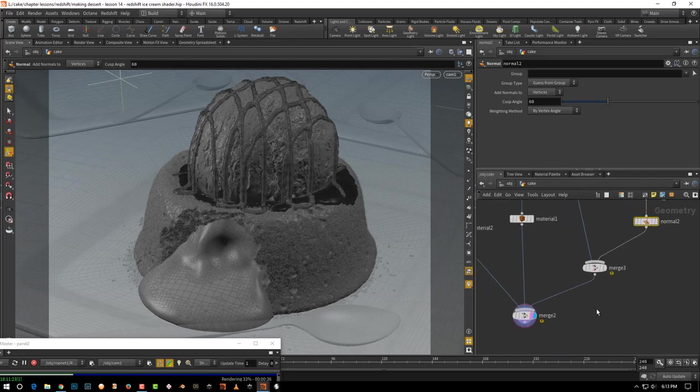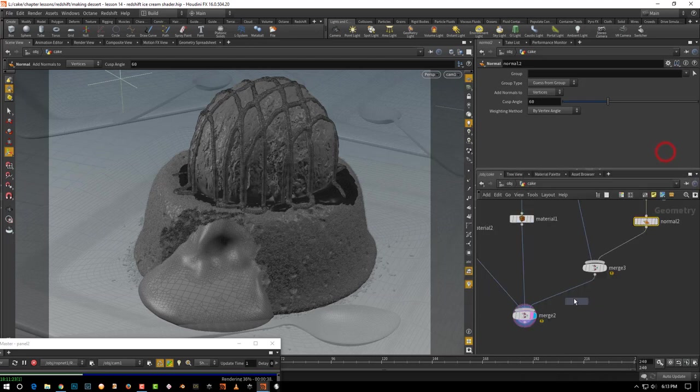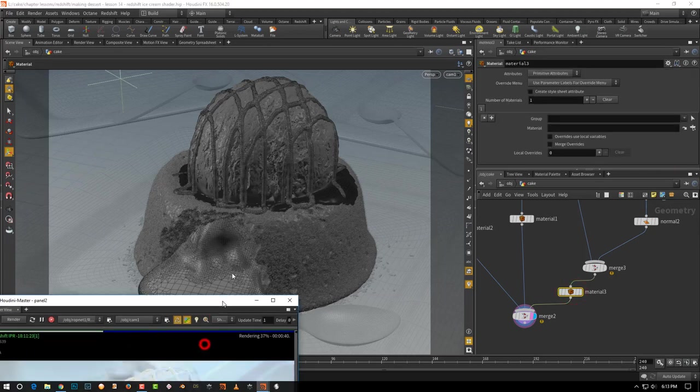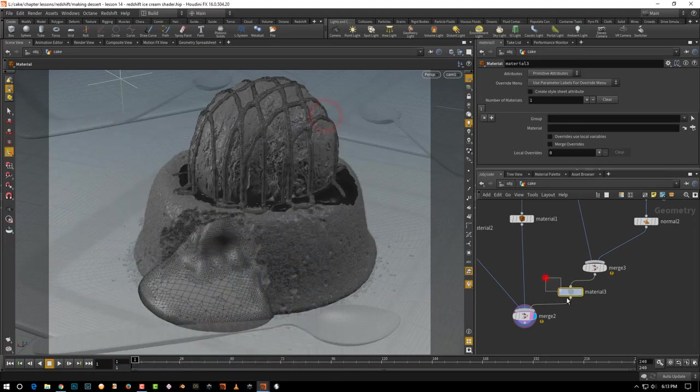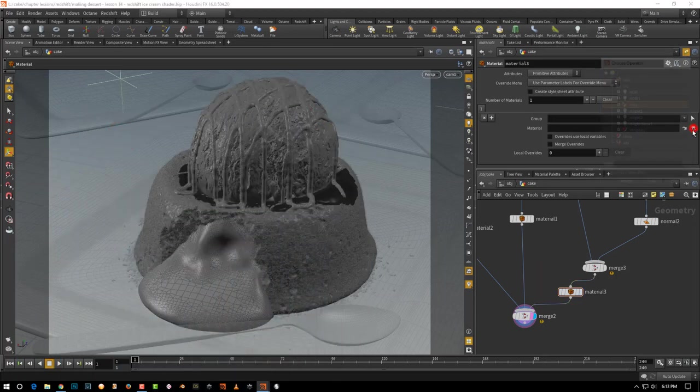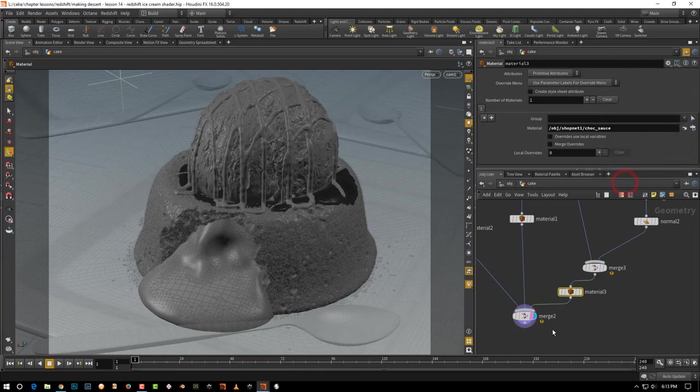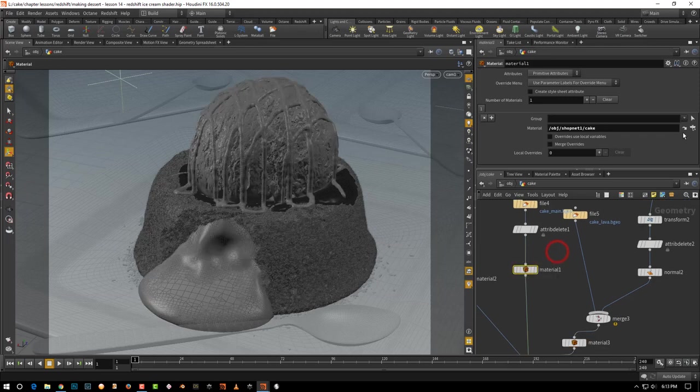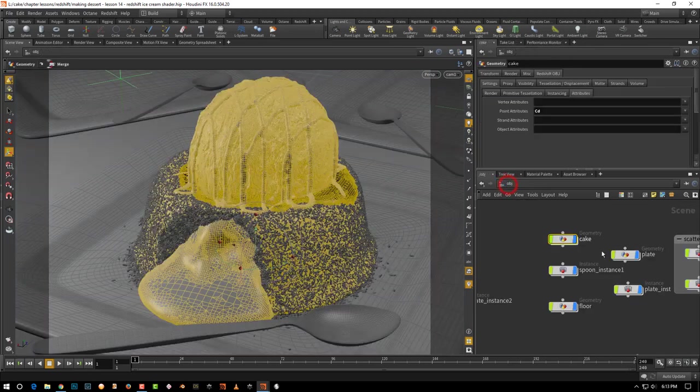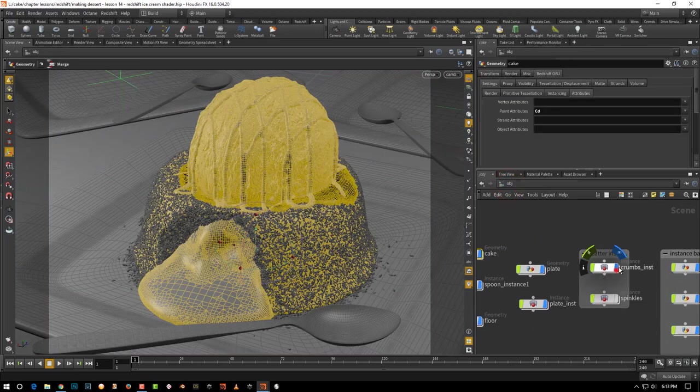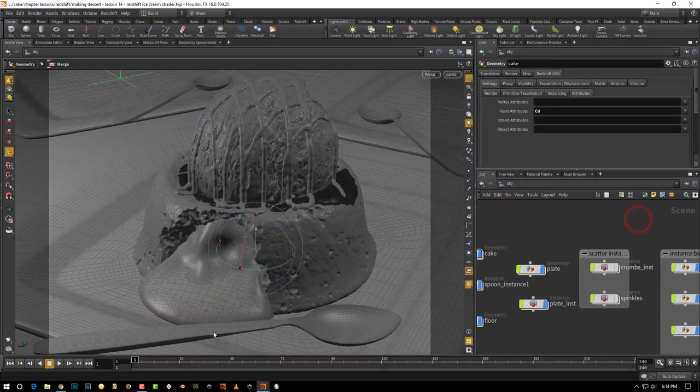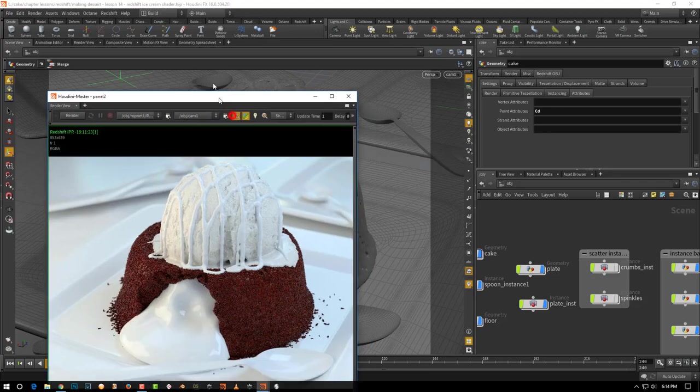Let's take a material over here. At this point, just turn off the render because it keeps trying to recalculate. We'll pick up the sauce shop net and chocolate sauce. For the cake, temporarily we will go back to basic so that doesn't take up too much render time, and we will hide the crumbs. Let's turn on the render again.